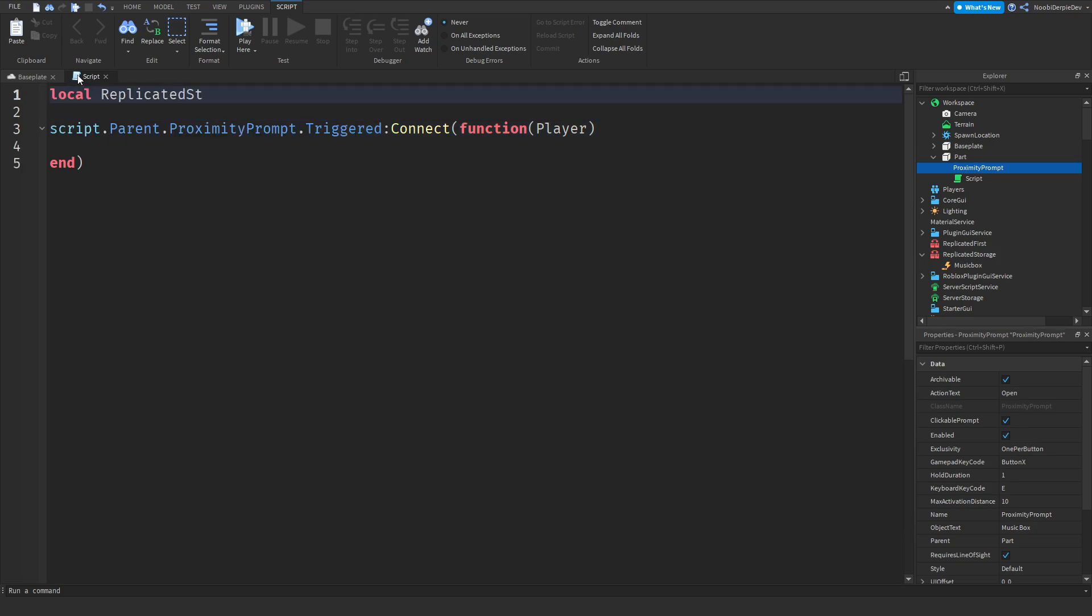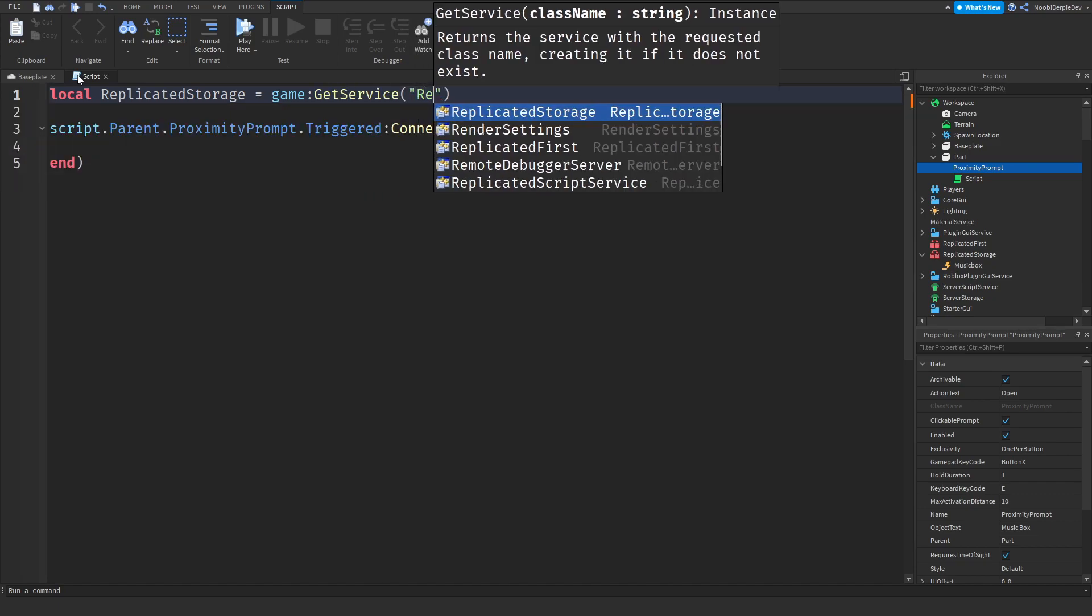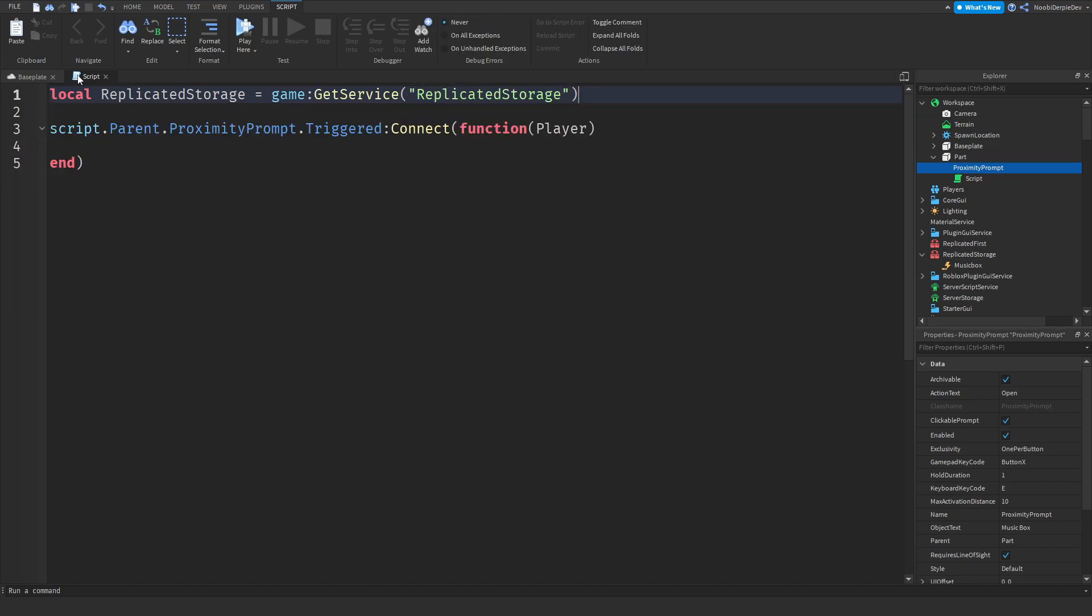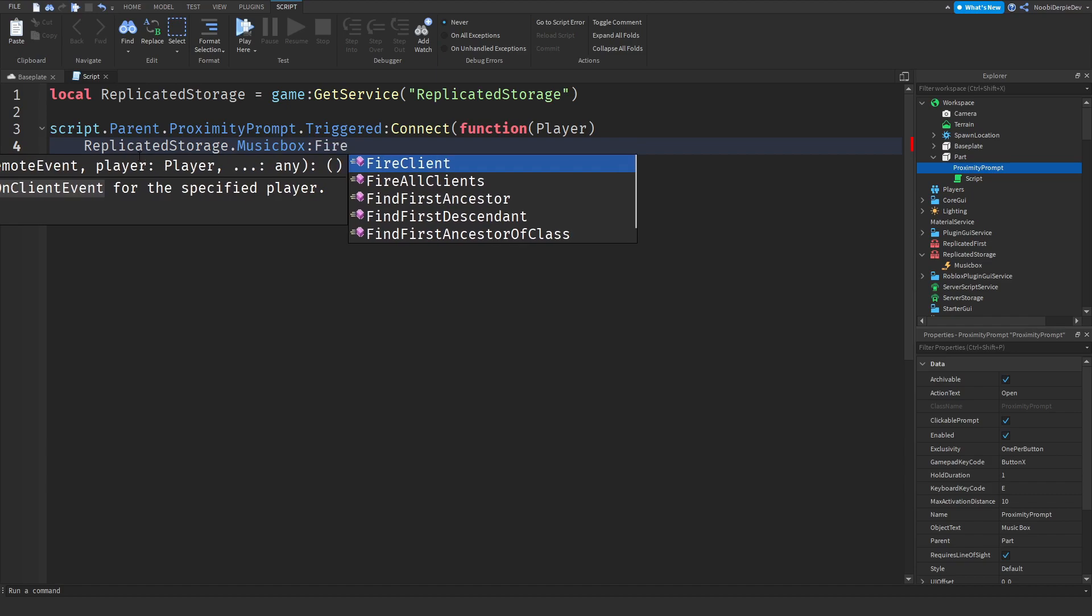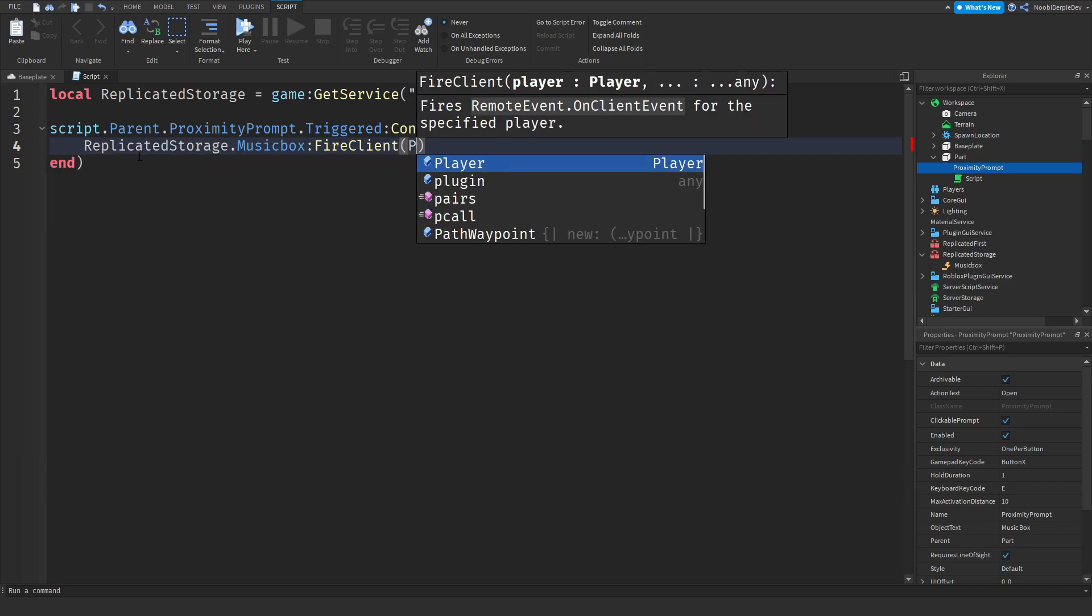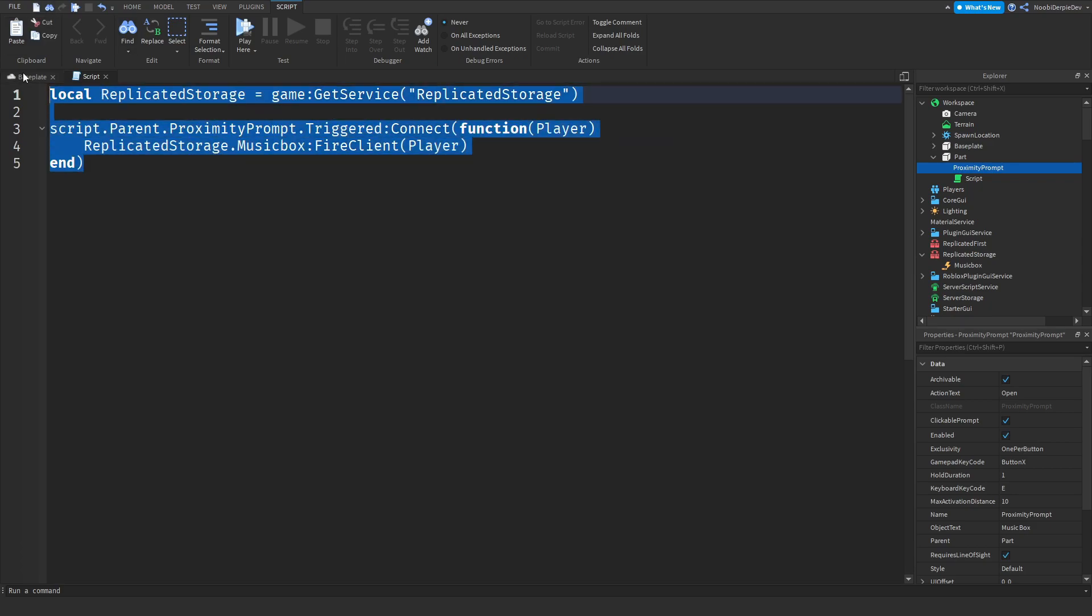Local replicated storage is game:GetService replicated storage. And all we've got to do now is replicated storage.music box:FireClient. We've got to fire client it to the player because this code will open a GUI up. So you can just leave it as this.